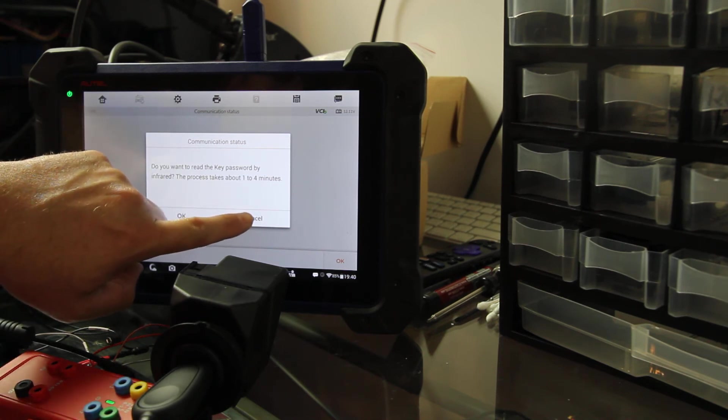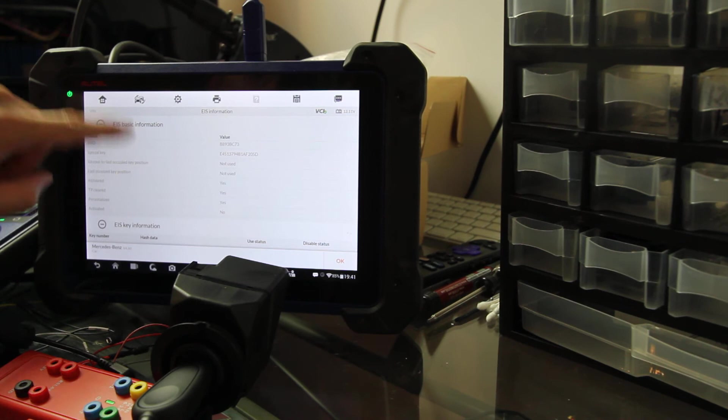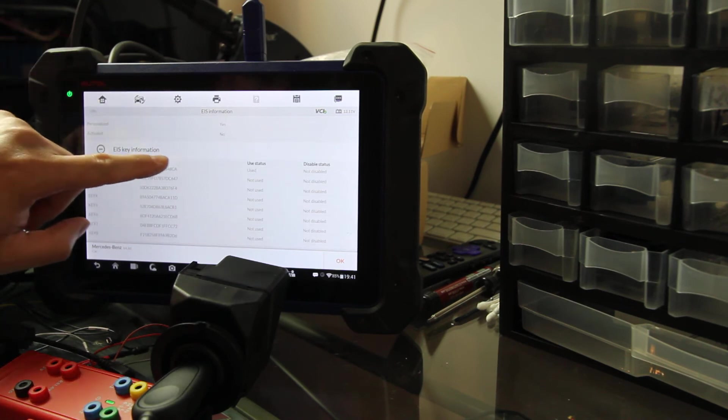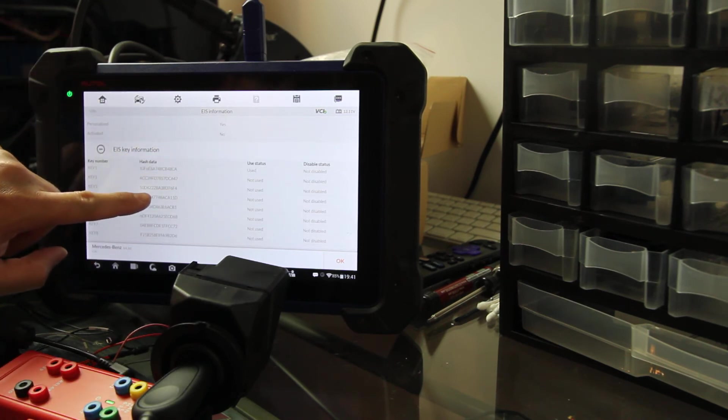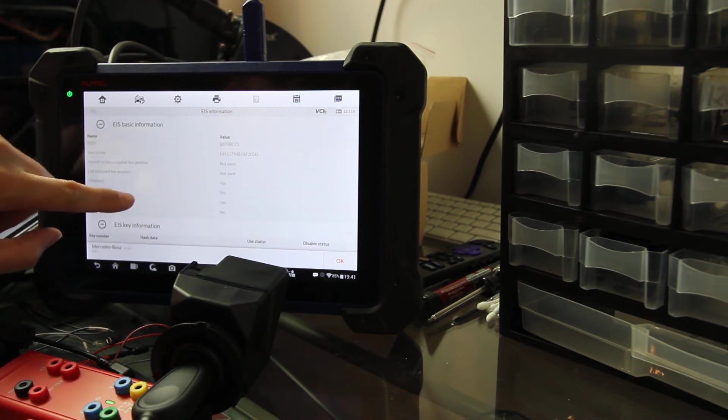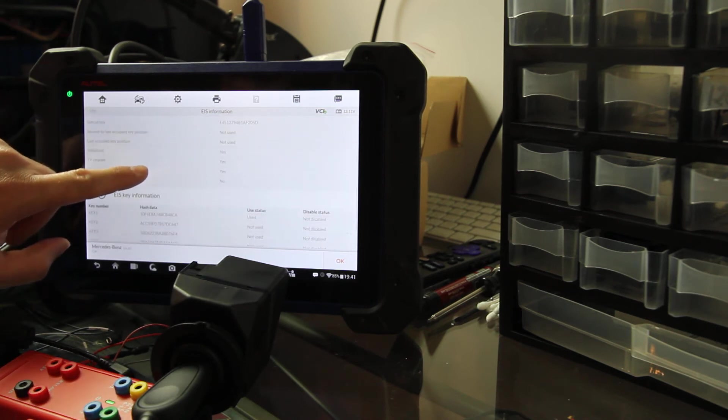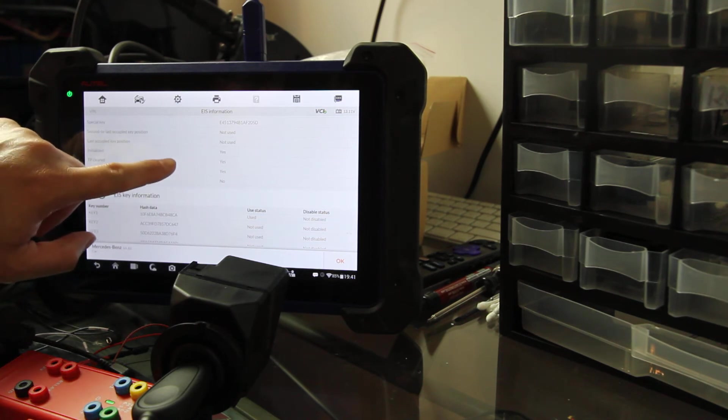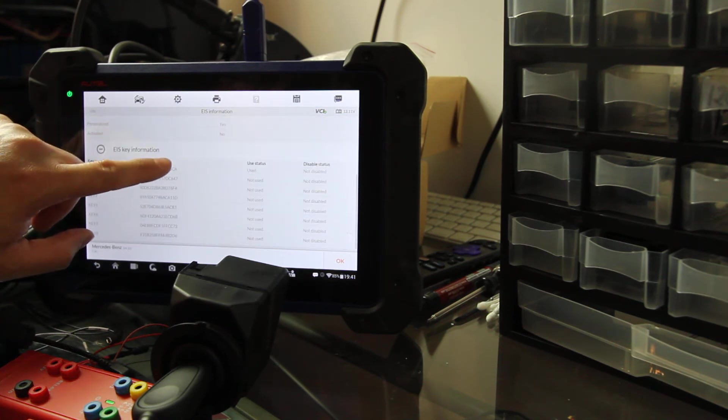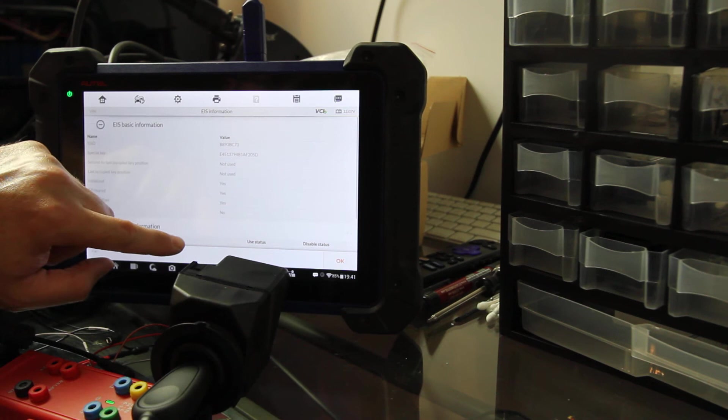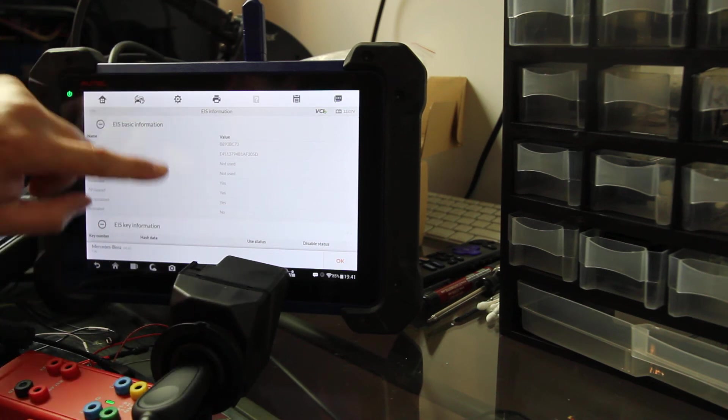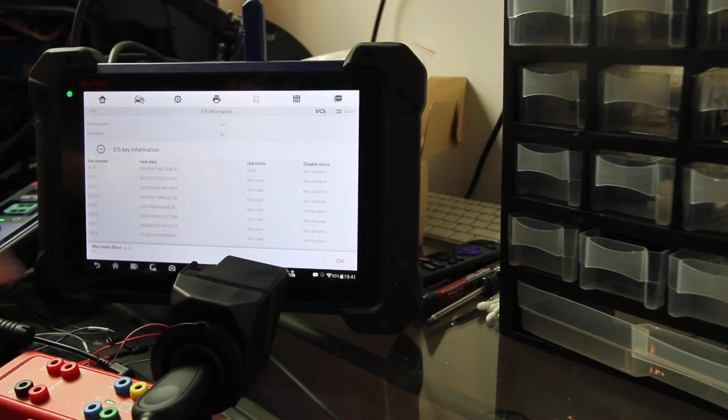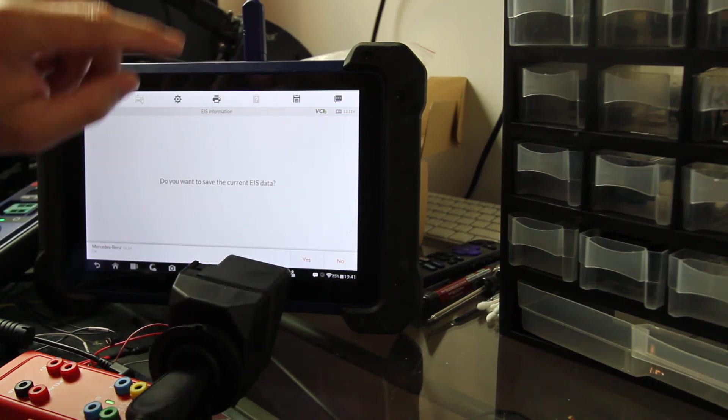Okay, so it's succeeded in reading that information. Do we want to read the key password by infrared? We are going to say nope. Alright, here's all our key information - used, not used. This might have been one that I actually renewed, possibly. Oh no, it's initialized but it's not activated. Maybe it was one that I renewed because I'm not seeing any of the other keys used except for key number one.